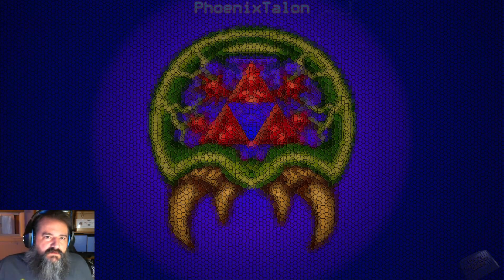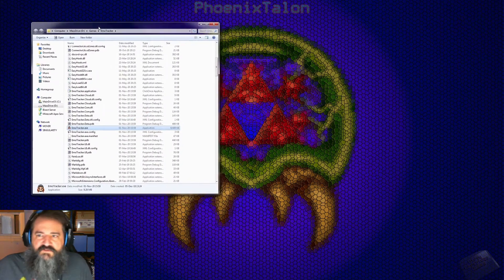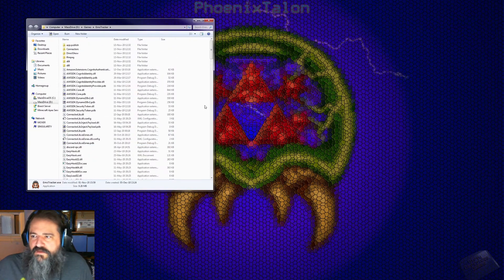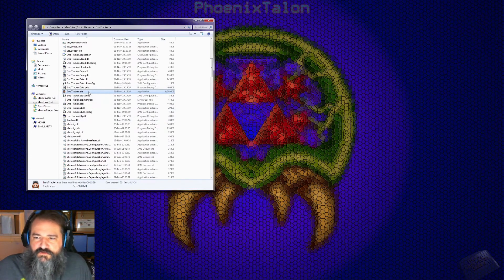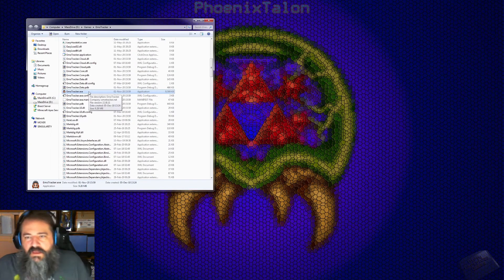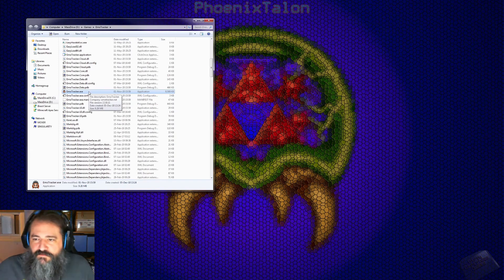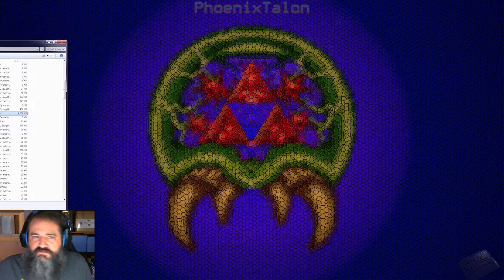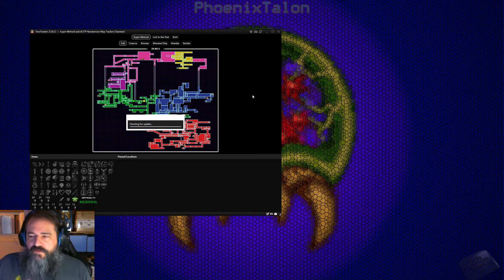Go ahead and unzip that into a folder. Now that you've installed EmoTracker, go to the EmoTracker folder. I went ahead and put it somewhere easy. You're going to look for the EmoTracker executable file — I made a shortcut and put it in a folder because I hate scrolling through stuff. Go ahead and open it up.